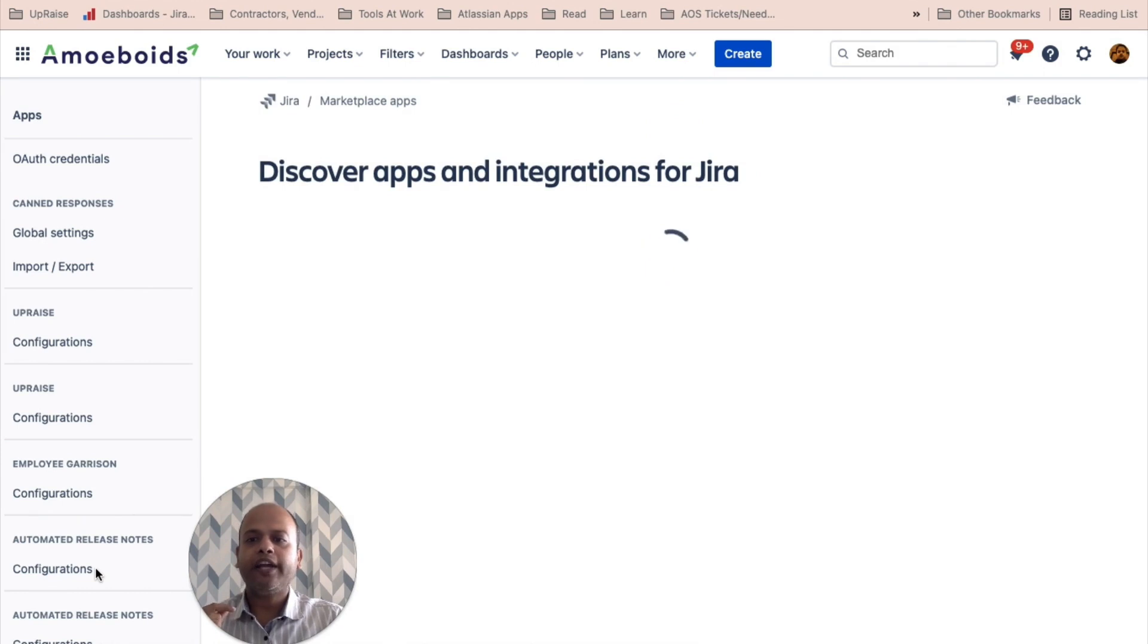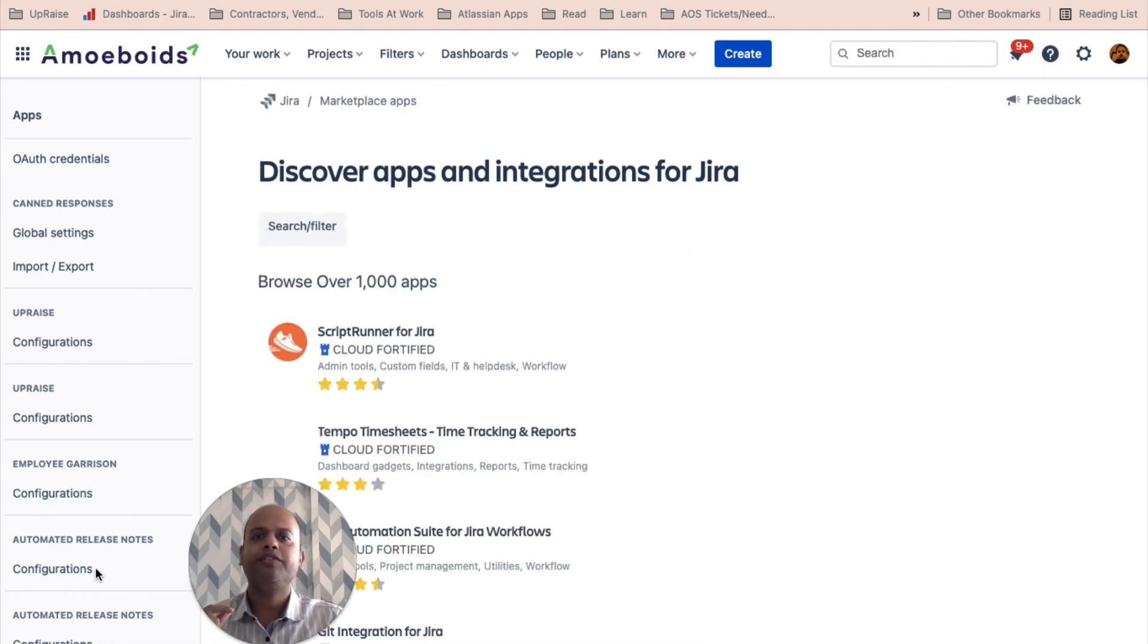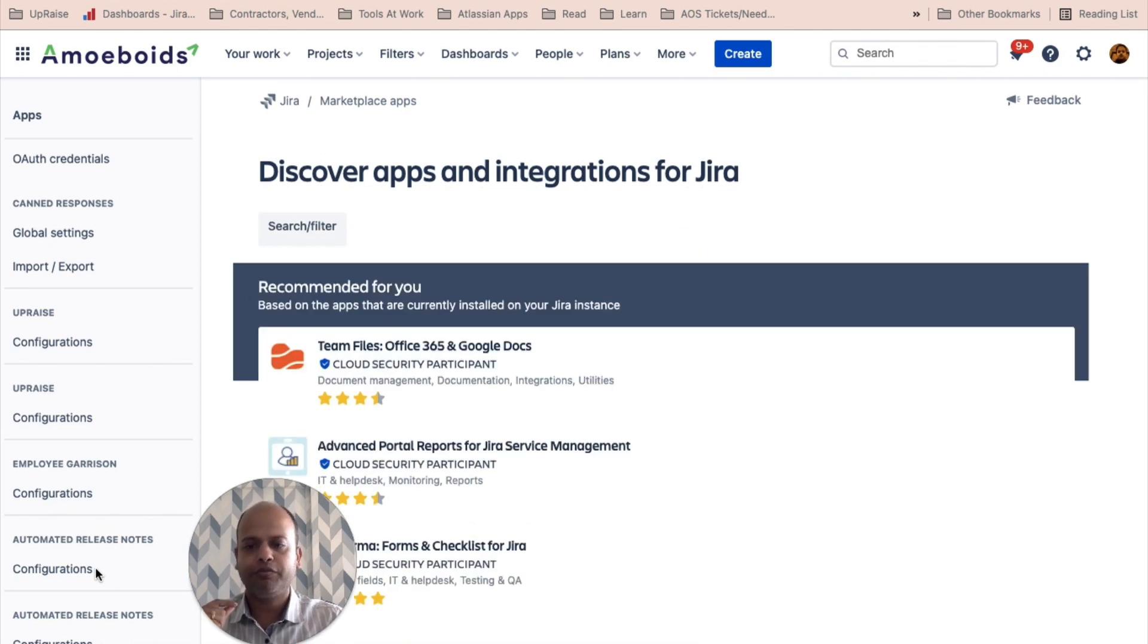Don't get confused between Jira's release notes screen against automated release notes screen. I hope that was helpful. Thank you.